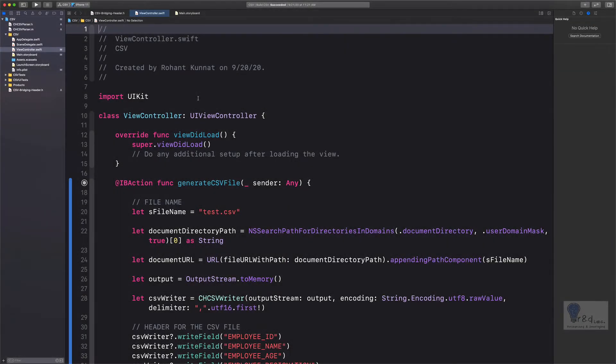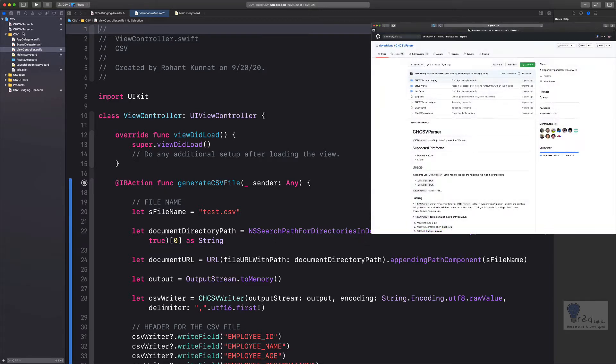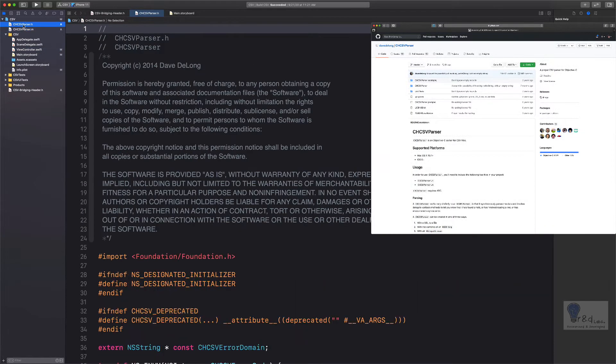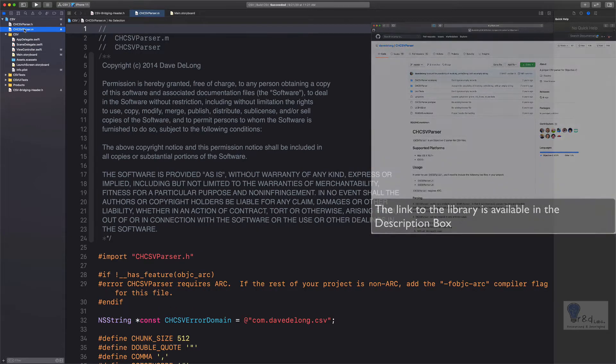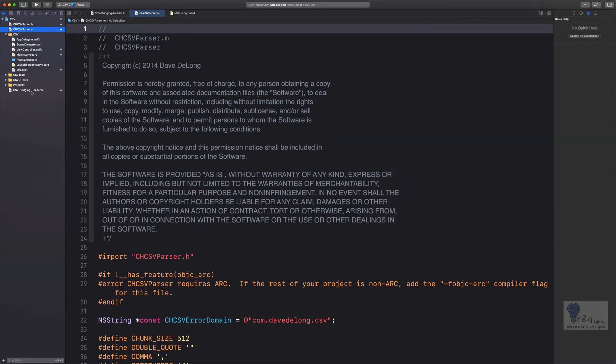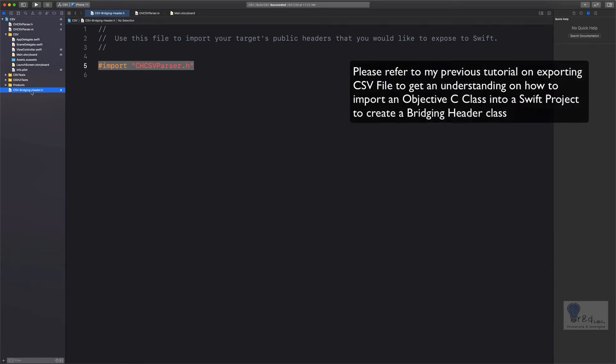So let's first recap what we have done in the past tutorial. We had imported a library from GitHub which is called CHCSVParser.h and CHCSVParser.m. These are the two classes under that library. Since this is an Objective-C library, we had created a bridging header within our Swift project.